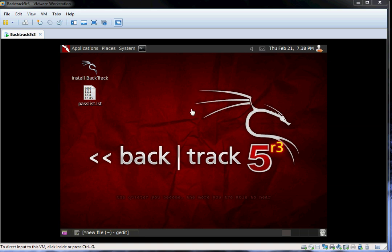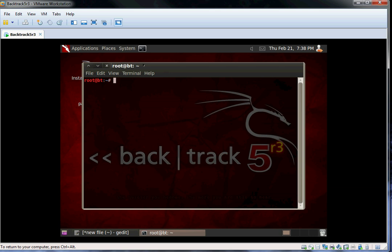Today I will show you how to brute force Wi-Fi protected access encrypted networks using Backtrack 5 and Aircrack. First off, we need to set our wireless card into monitor mode. We can do this with the AirMon command.